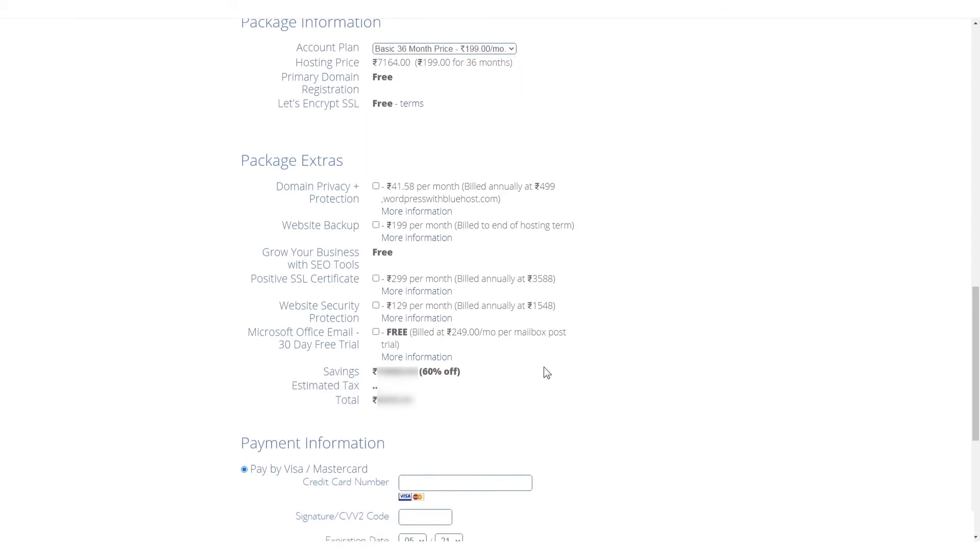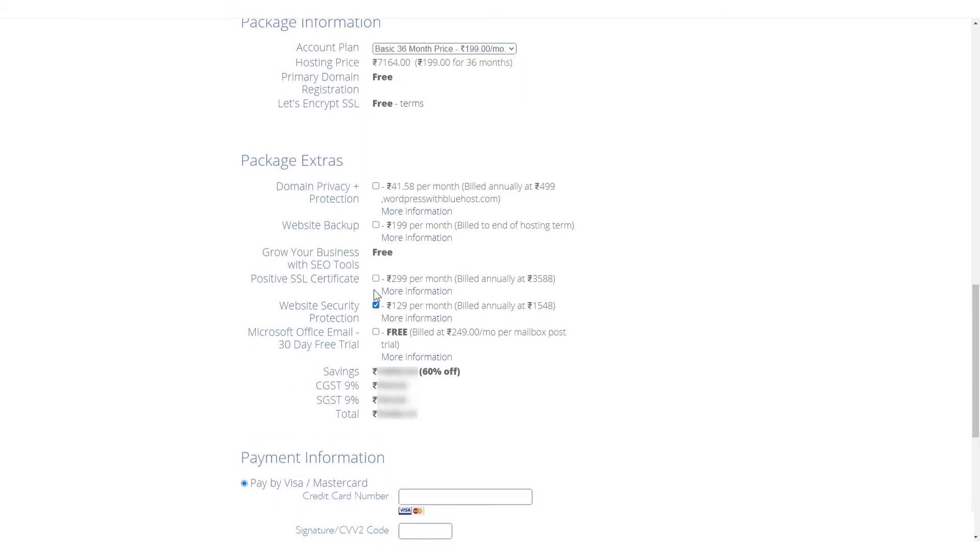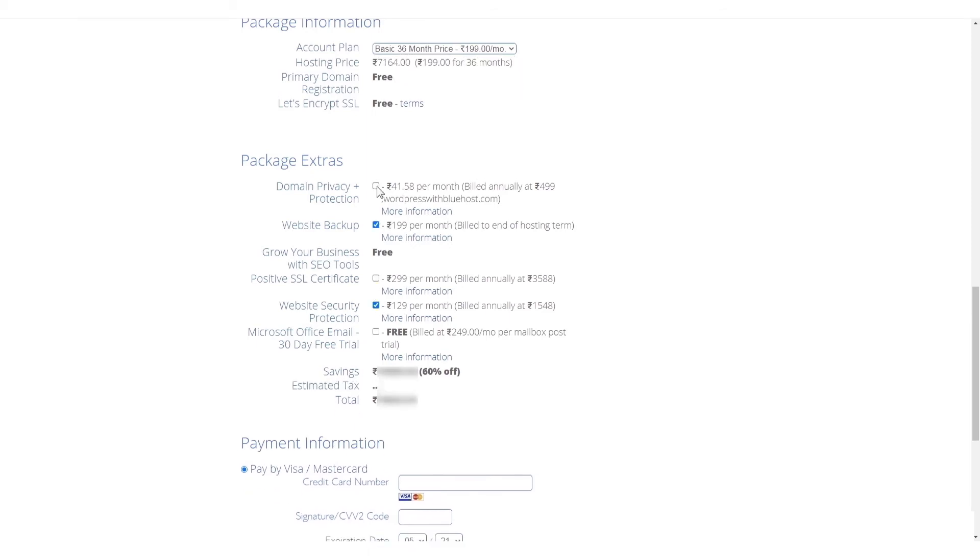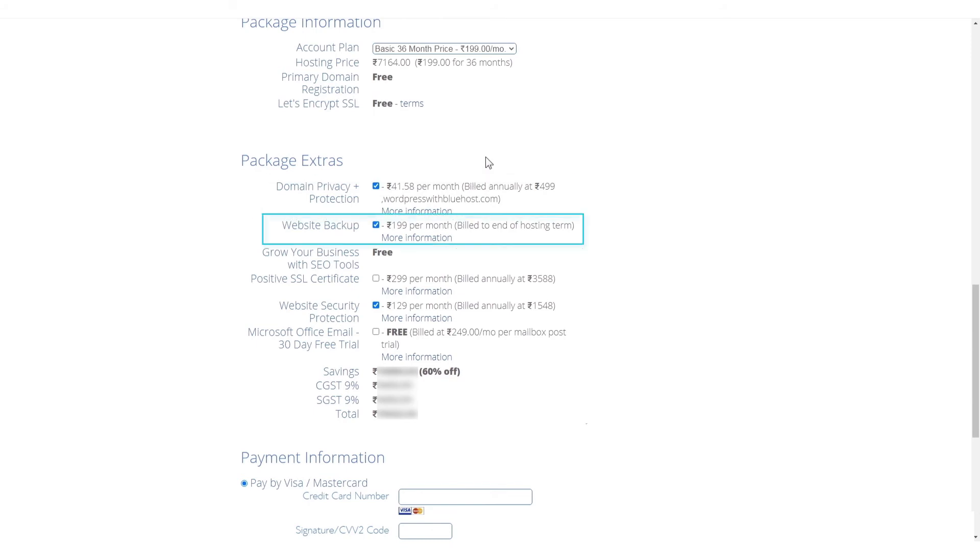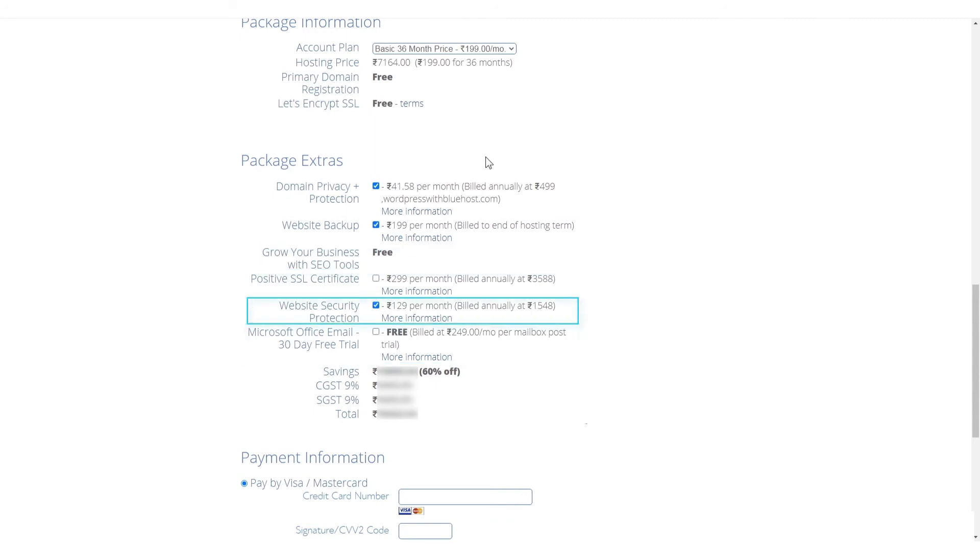You can also add an impressive list of optional but recommended services to your package that include domain privacy protection, website backup, SEO tools, business email, website security, and more.